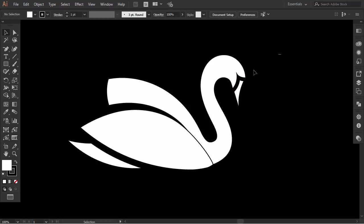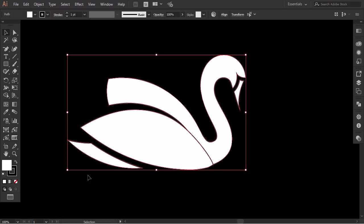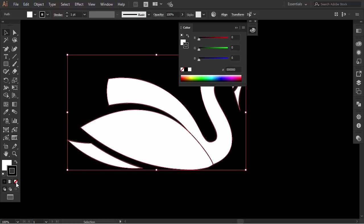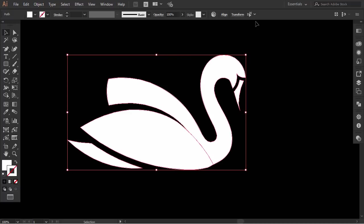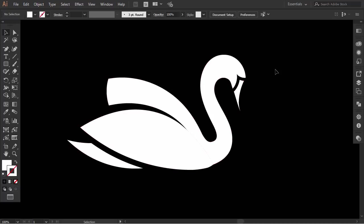Okay, select everything and click here to remove the stroke. You can see that our swan logo starts to look good.